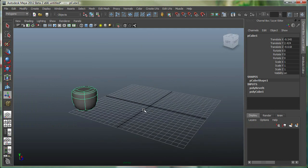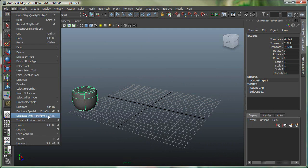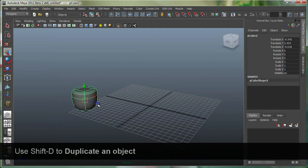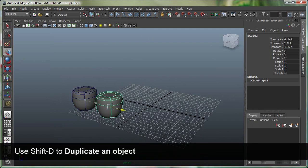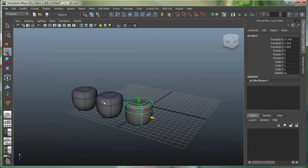I'm gonna use a duplication method called duplicate with transform, and that can be found under edit, duplicate with transform. The hotkey for that is shift D, so with my move tool, I'm gonna do shift D once, and move this object, and if I do shift D one more time, you can see that Maya will remember how much I had transformed it.